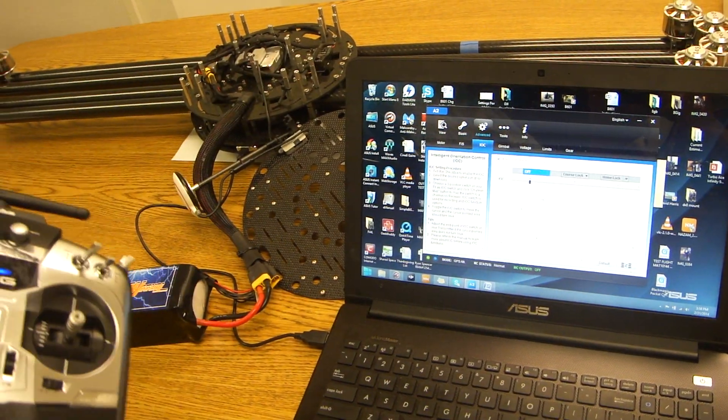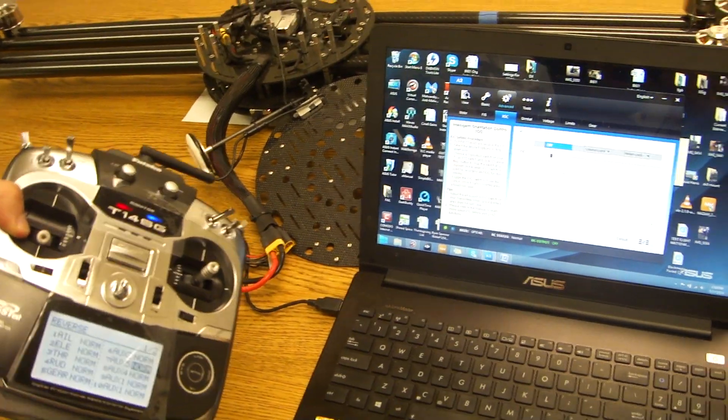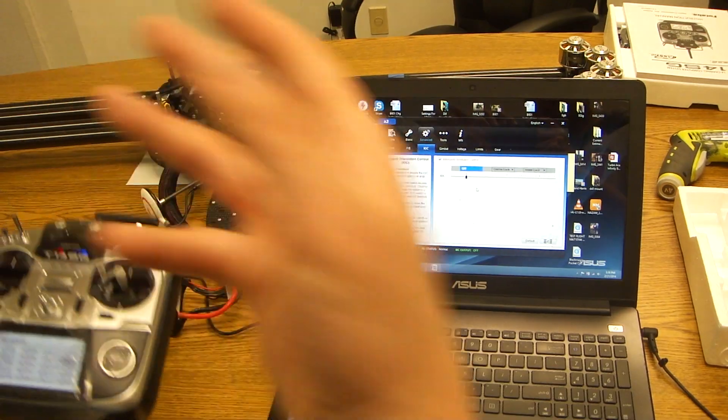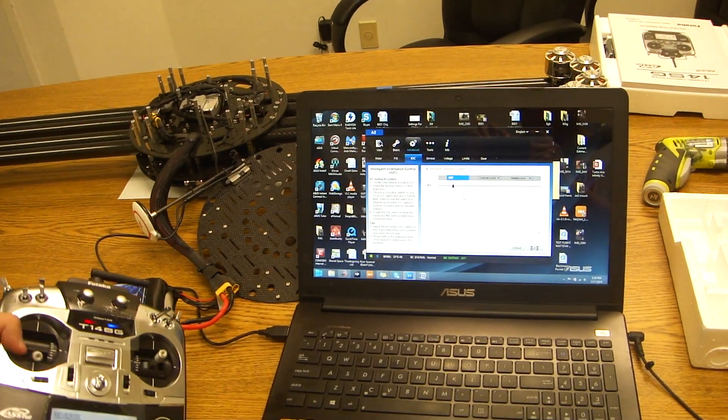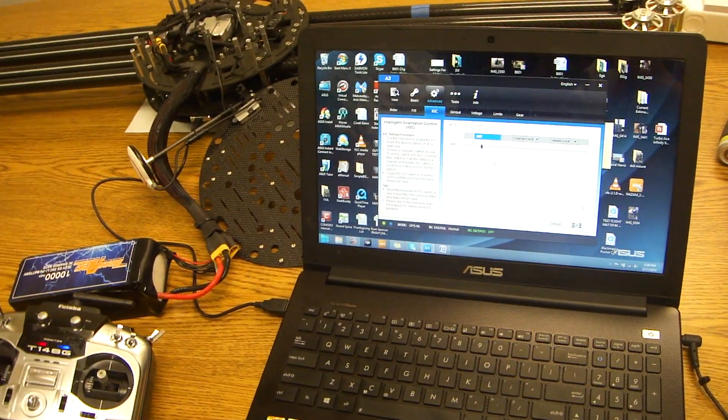And this is how to set up your failsafe as well as the IOC for the Futaba 14SG and the Infinity 9 on the A2.